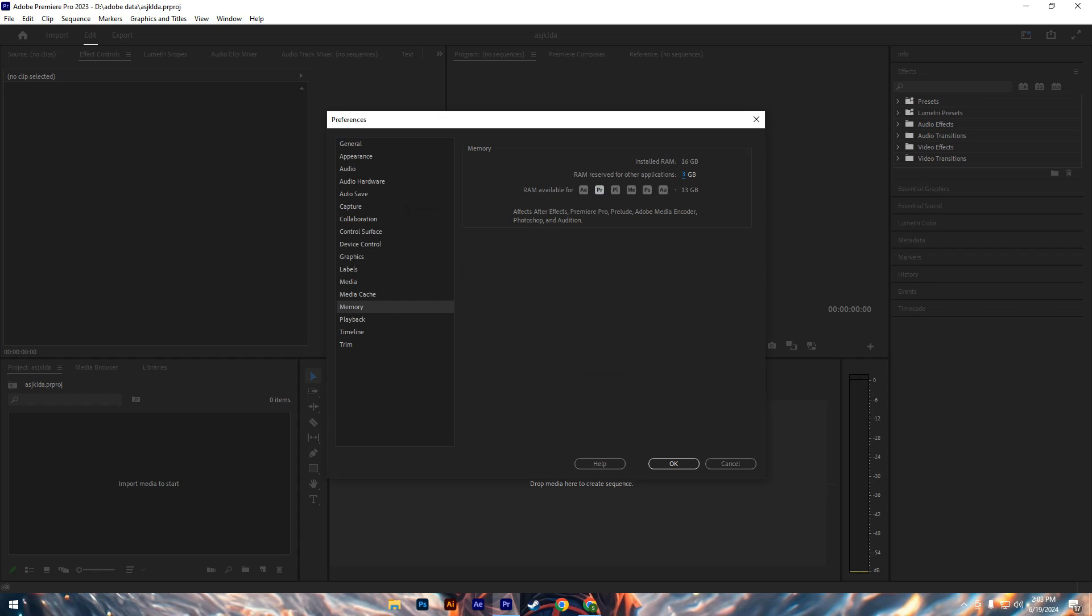Additionally, verify the total installed RAM on your system, ensuring it is at least 8 GB. If your system has less, consider upgrading your RAM to improve performance. Another effective strategy to address memory issues is to close unnecessary applications while using Premiere Pro.